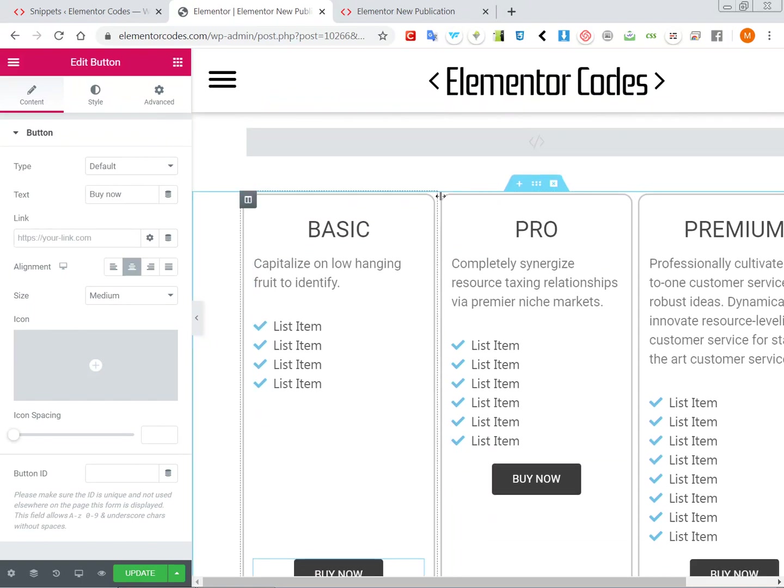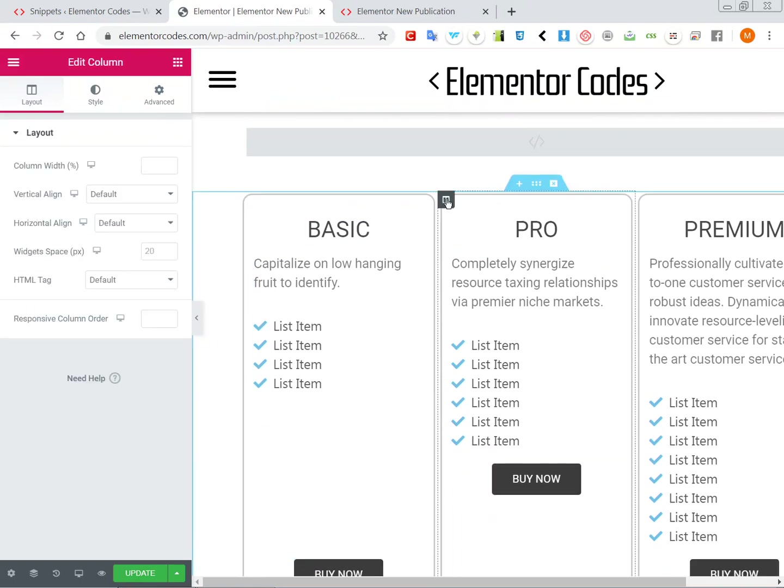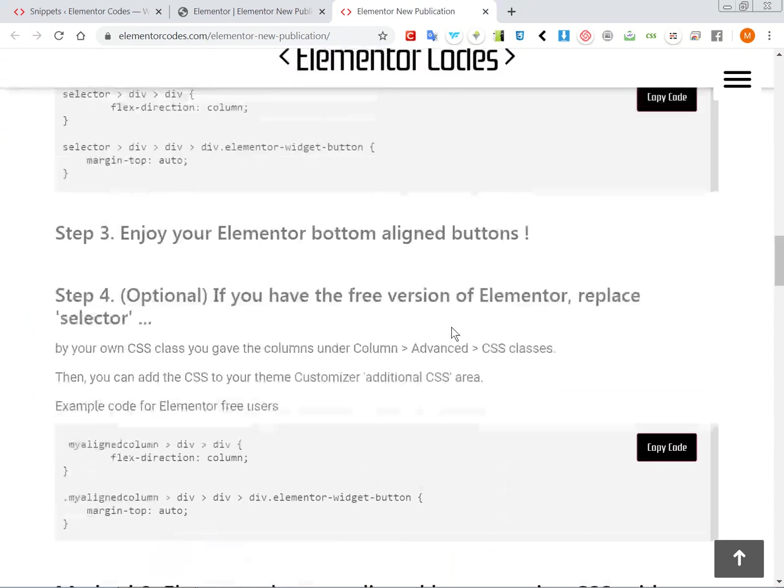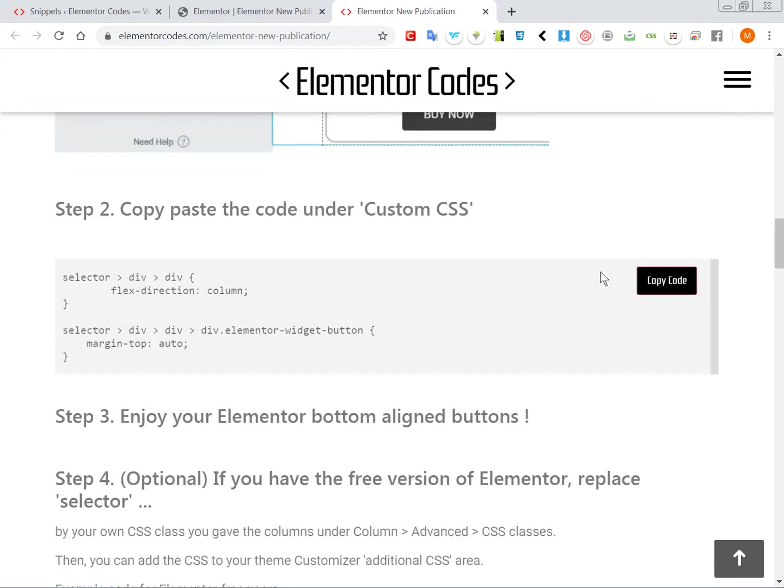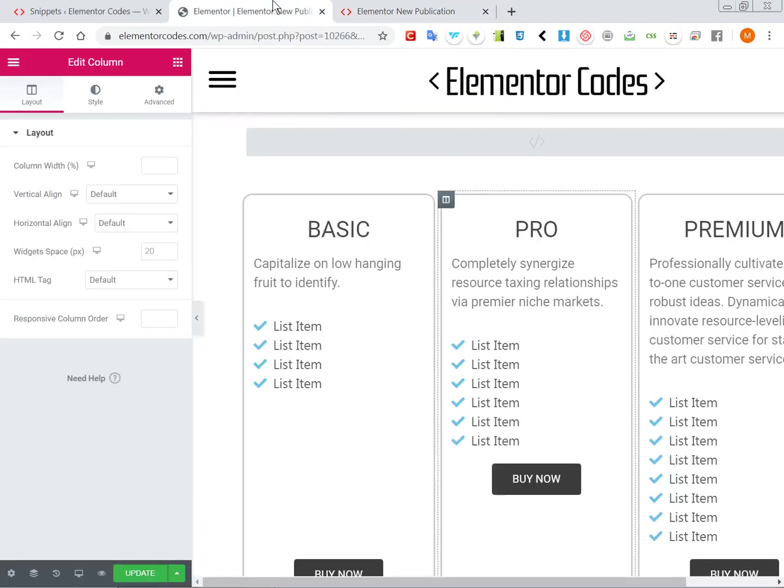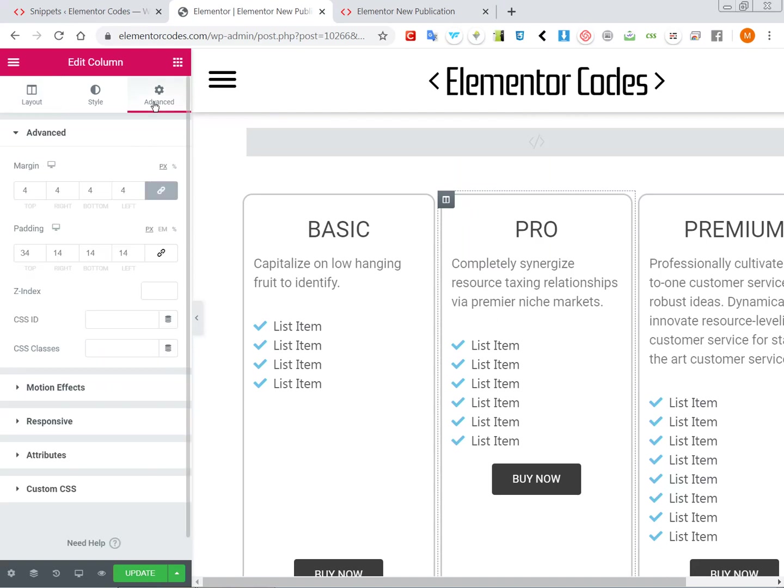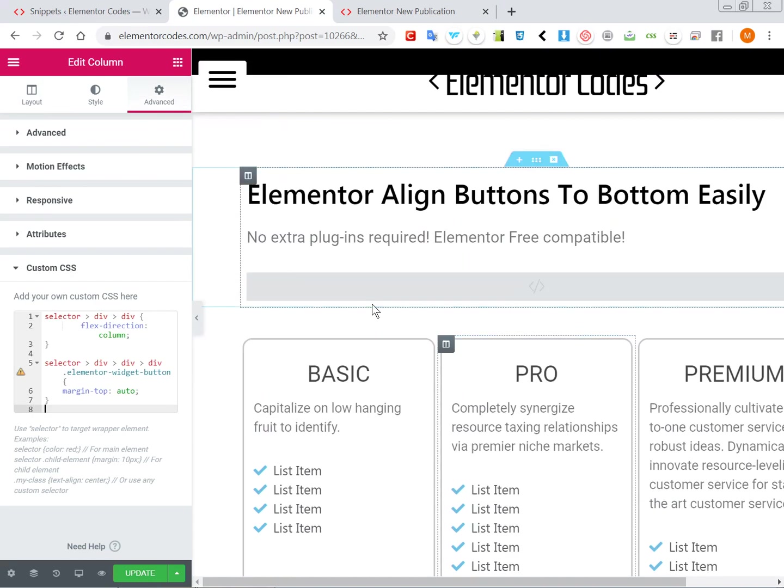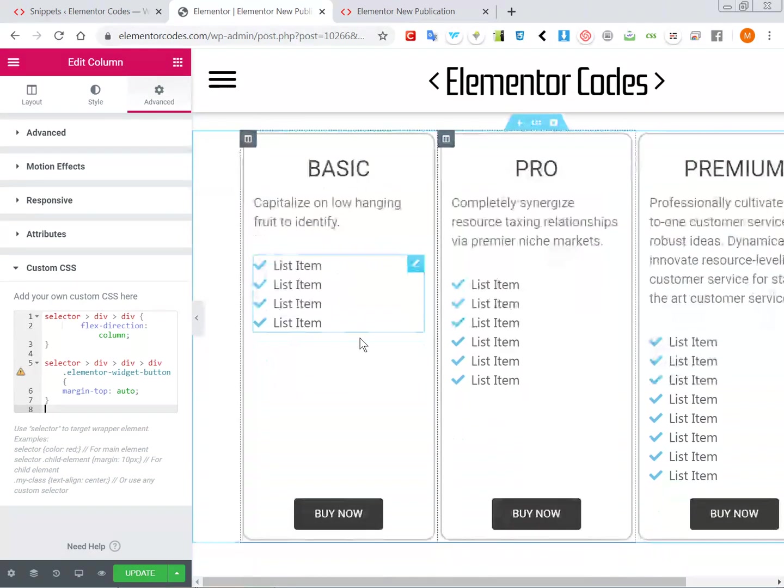And for this one it's the same, so let's just quickly make it for the Elementor Pro. So you just go copy this code and place it under custom CSS and there you have it.